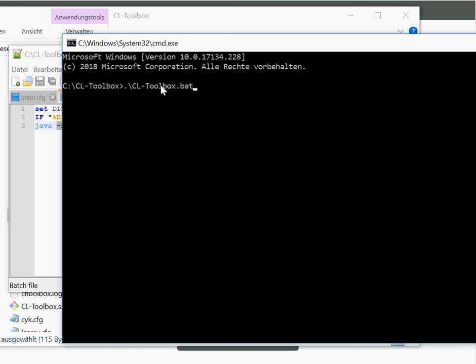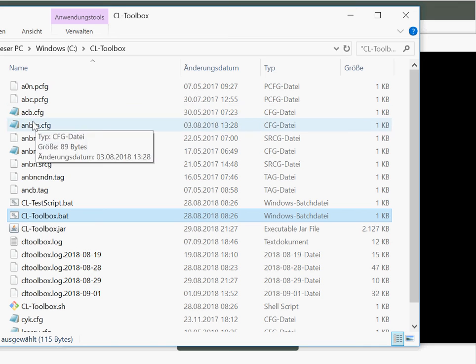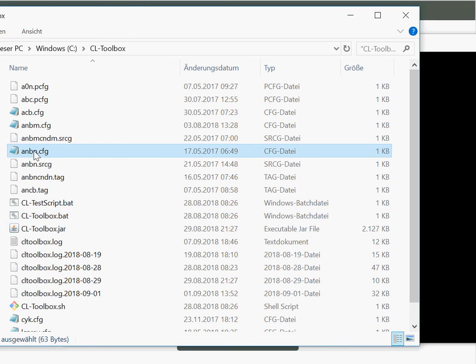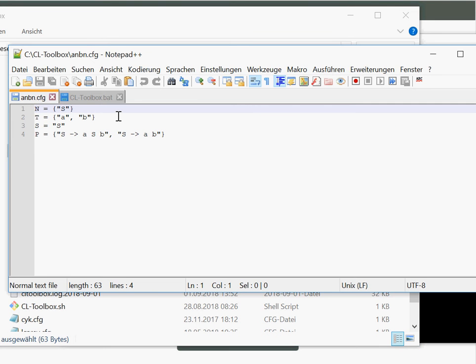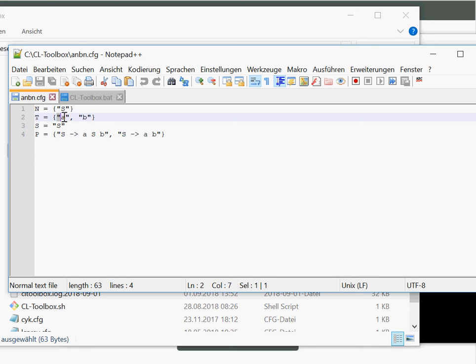Then I pass it the grammar file, which is in this case the same as from the presentation, a-and-b.cfg. We can also have a look at this. Here, this is basically the same as you saw in the videos, but only with the quotation marks.